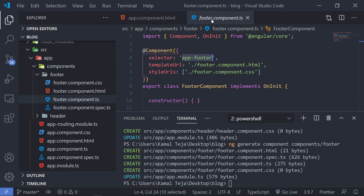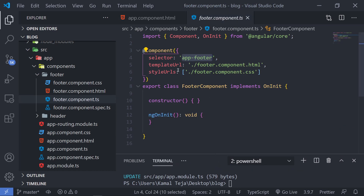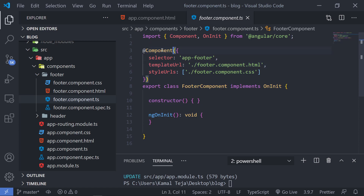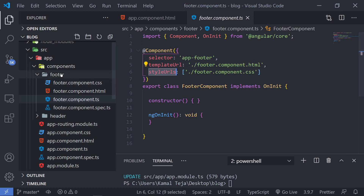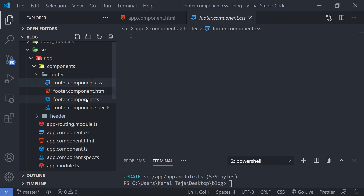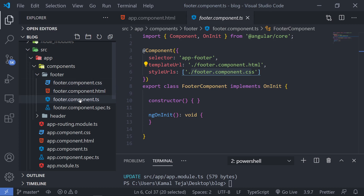One more thing to observe here is that if I go to my footer component, apart from the selector, we have two more things present: templateUrl and stylesUrl. Let's focus on what is inside the @Component decorator. This @Component decorator provides us with a few properties — selector, templateUrl, and stylesUrl. What's happening here is that we can create a component, but how do you link the individual component files with each other? For the footer, we have component.css, .html, and .ts. The templateUrl is linking the HTML file to the TS file. Similarly, stylesUrl is linking the CSS file to the TS file. In this way, Angular knows that all three of these are part of a single component — that is footer.